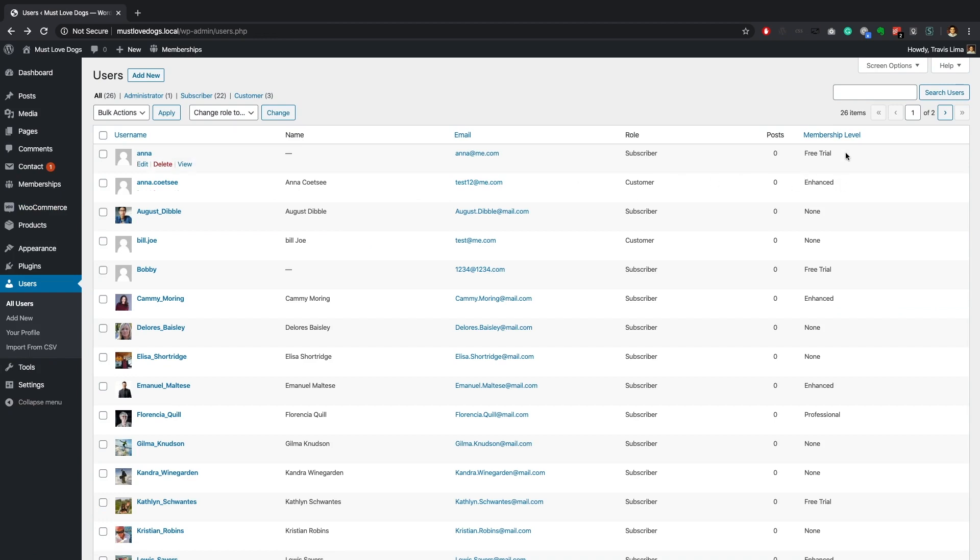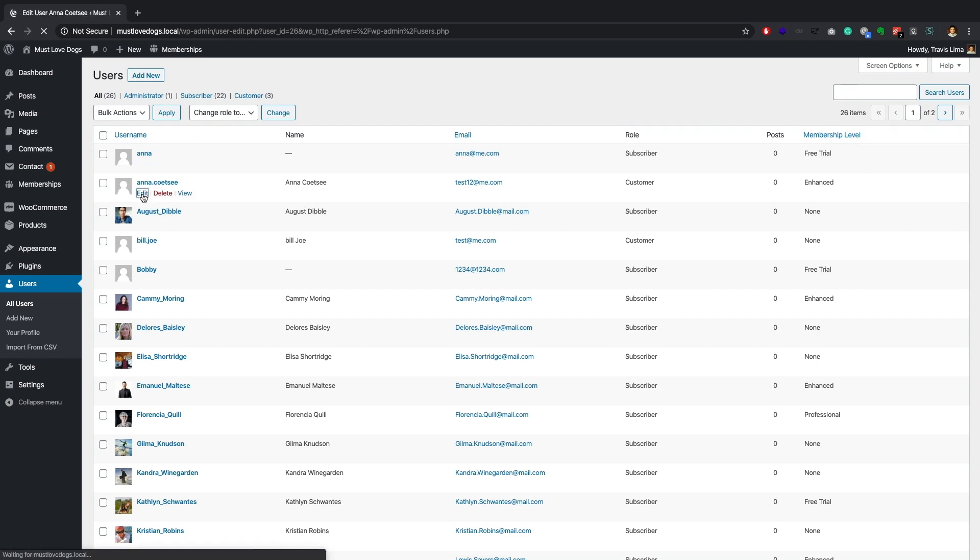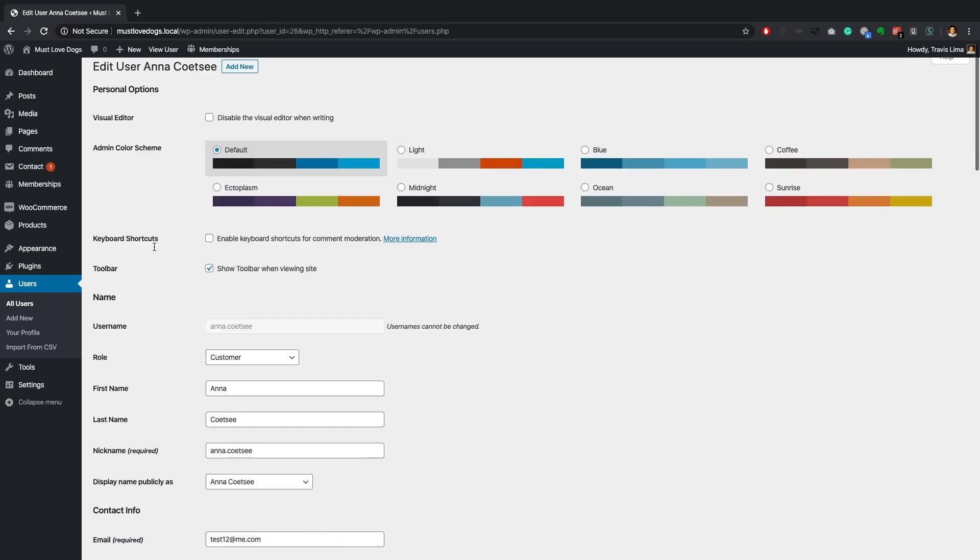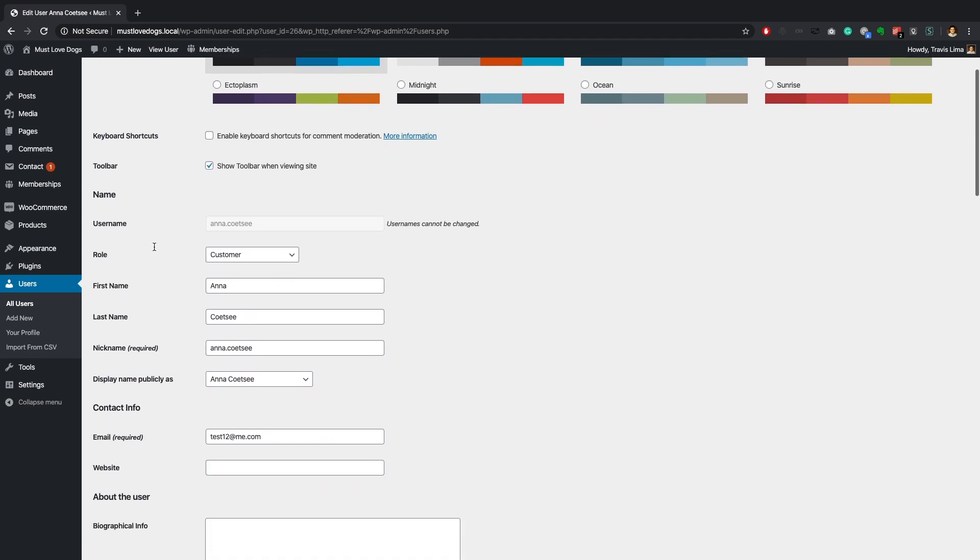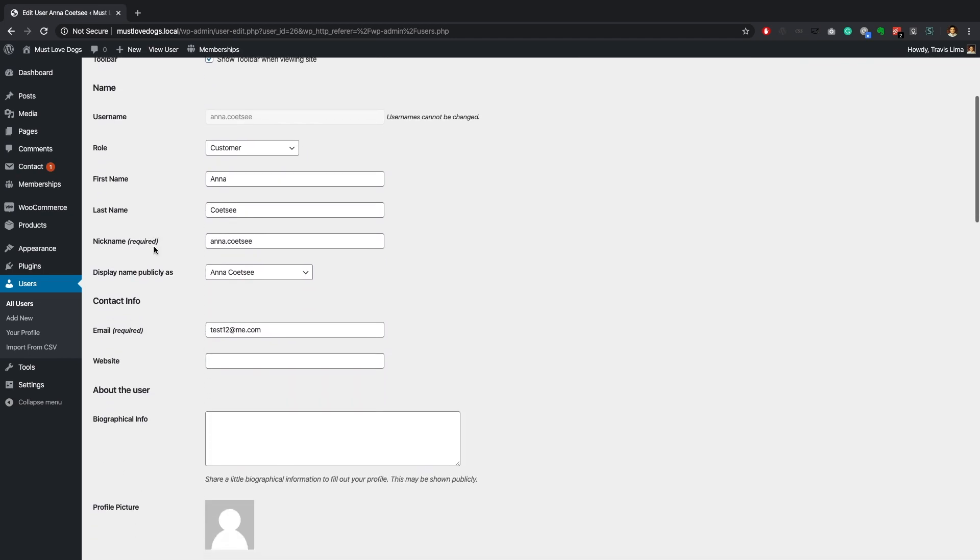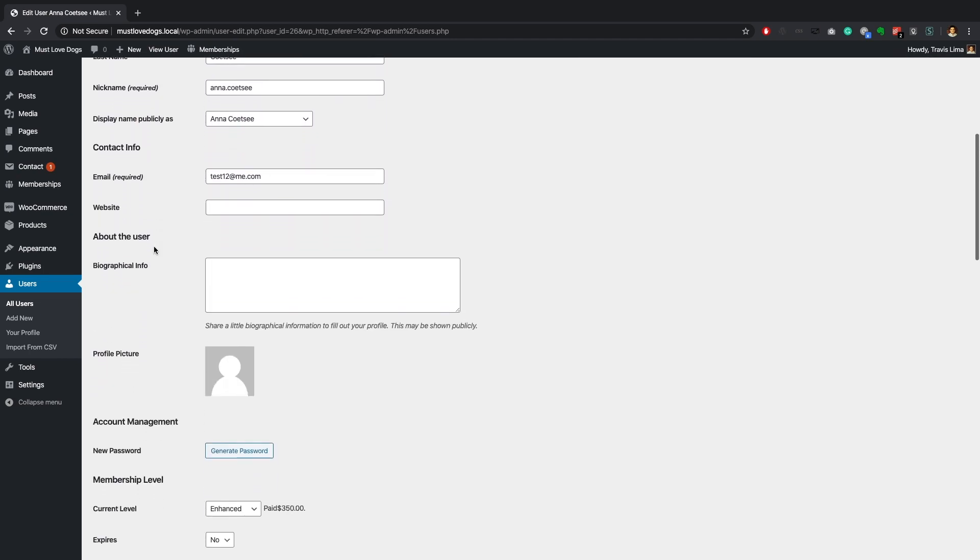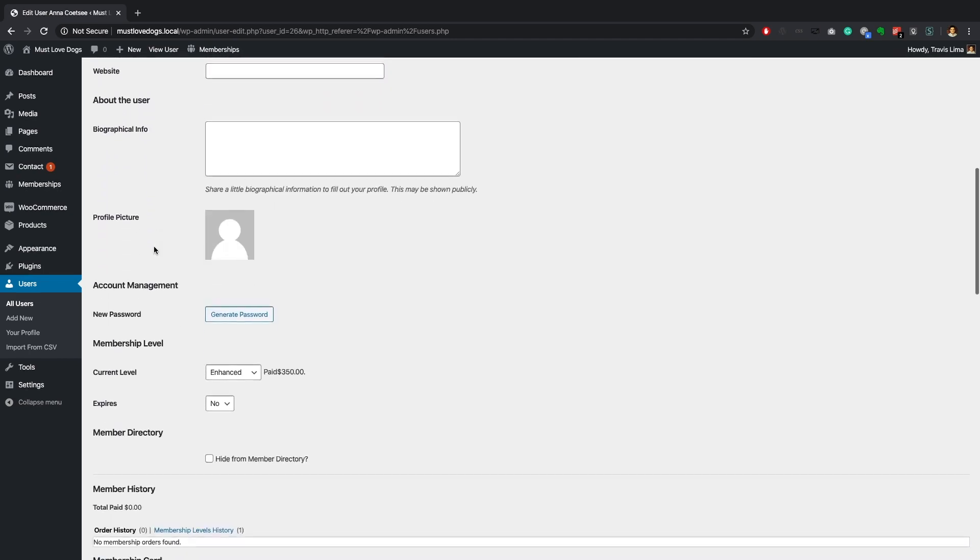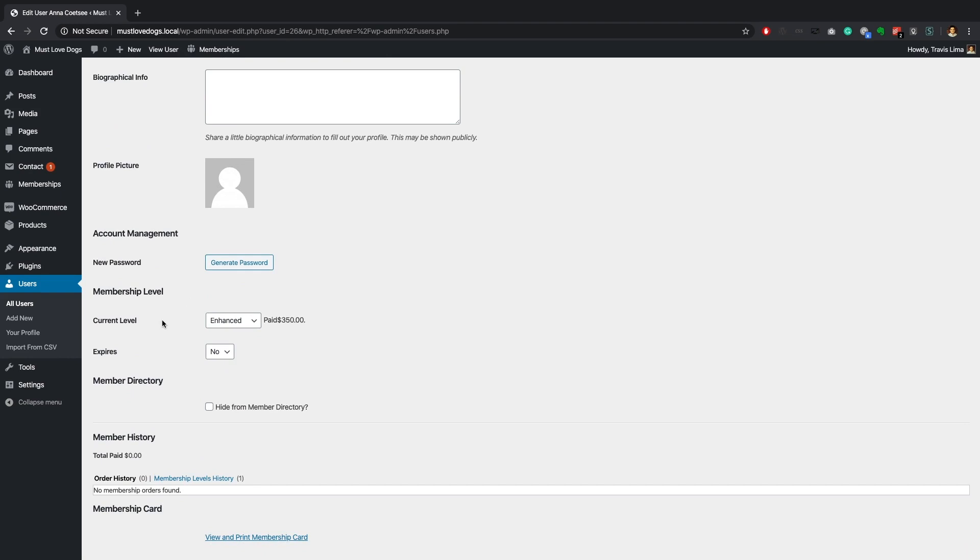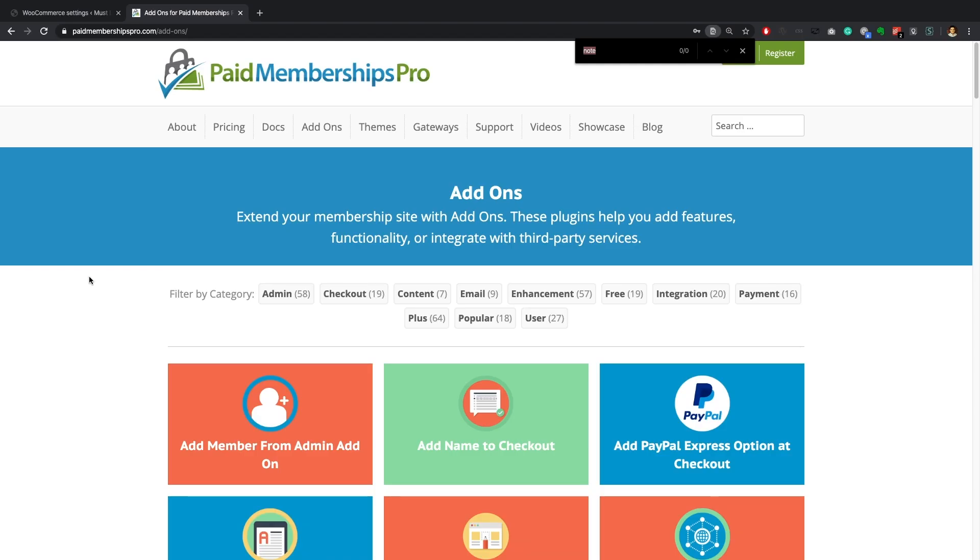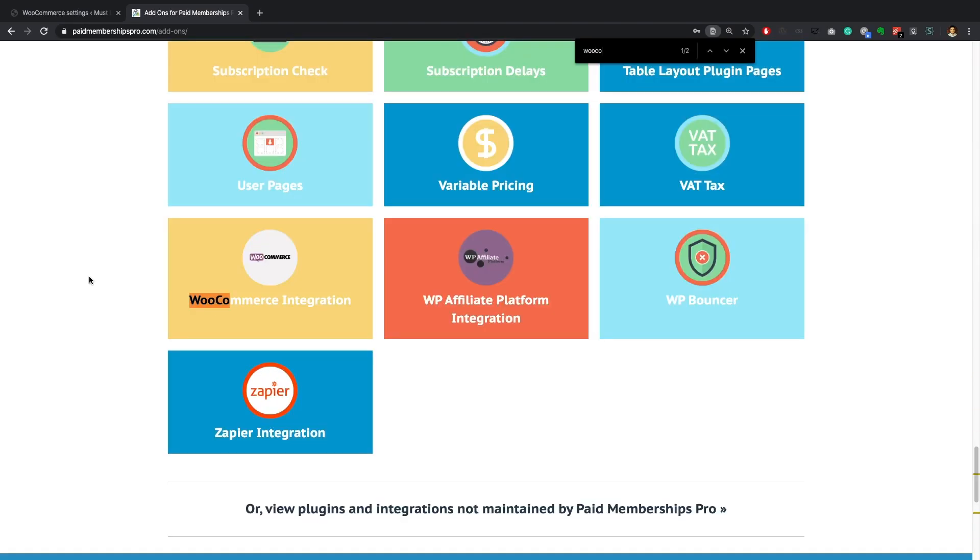And there you have it, the enhanced membership level has been successfully assigned to the user. I hope you enjoyed this video demo. As I'm sure you can tell there is lots you can do with this integration.